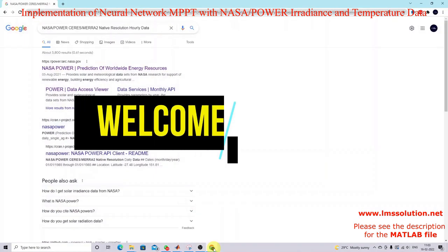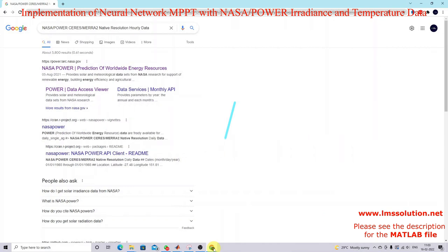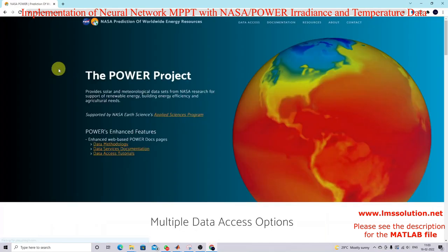Today we are going to see how to train a neural network or MPPT algorithm by using collected data from the NASA Power website. Here you can see that website — just click this one.